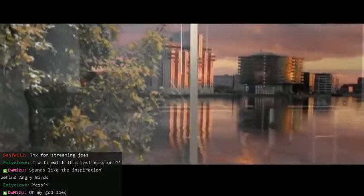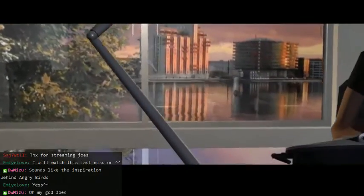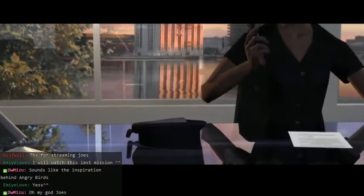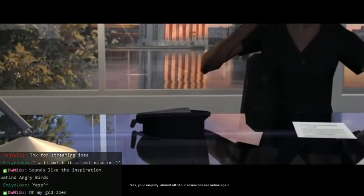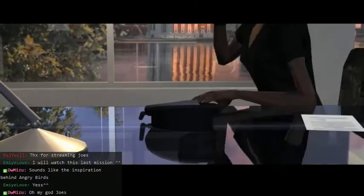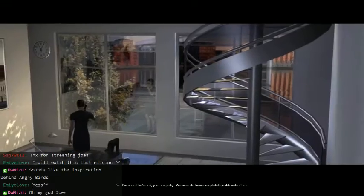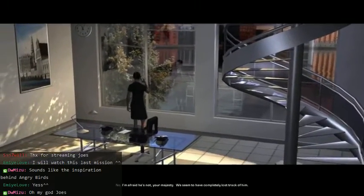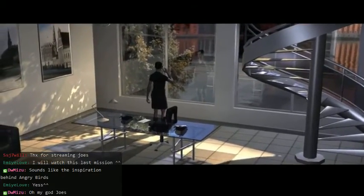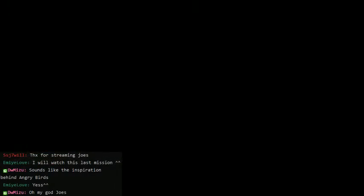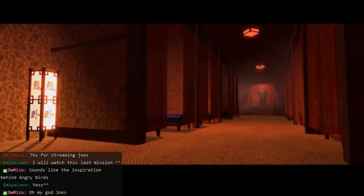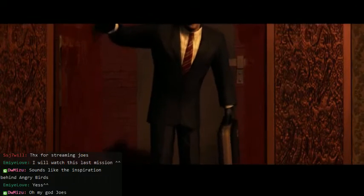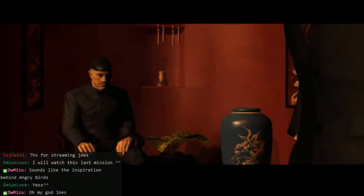I guess I'll just look wistfully out to the ocean. But we did it. We survived. Somehow. With very few fuck-ups, I have to say. Yes, your majesty. Almost all of our resources are online again. No, I'm afraid he's not, your majesty. We seem to have completely lost track of him.